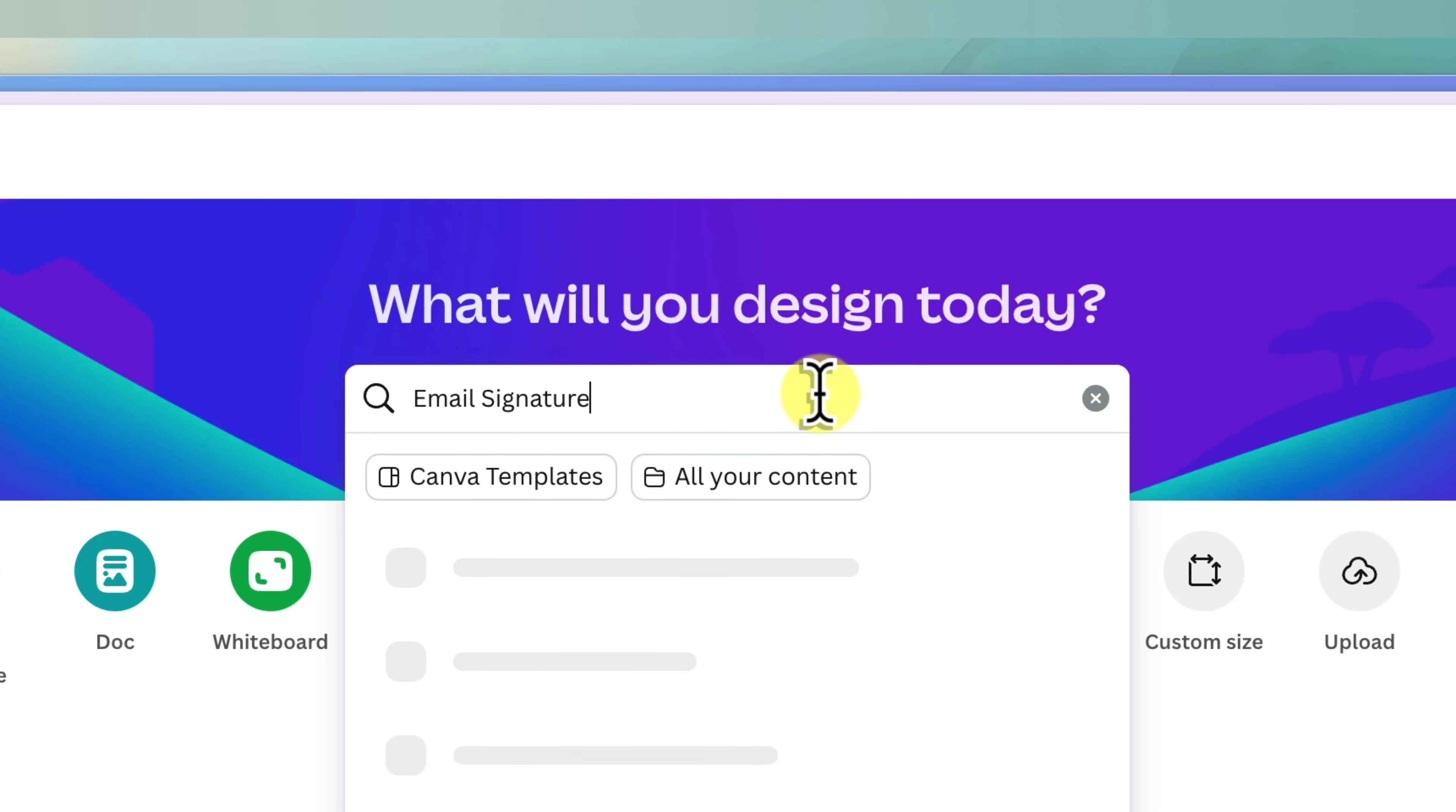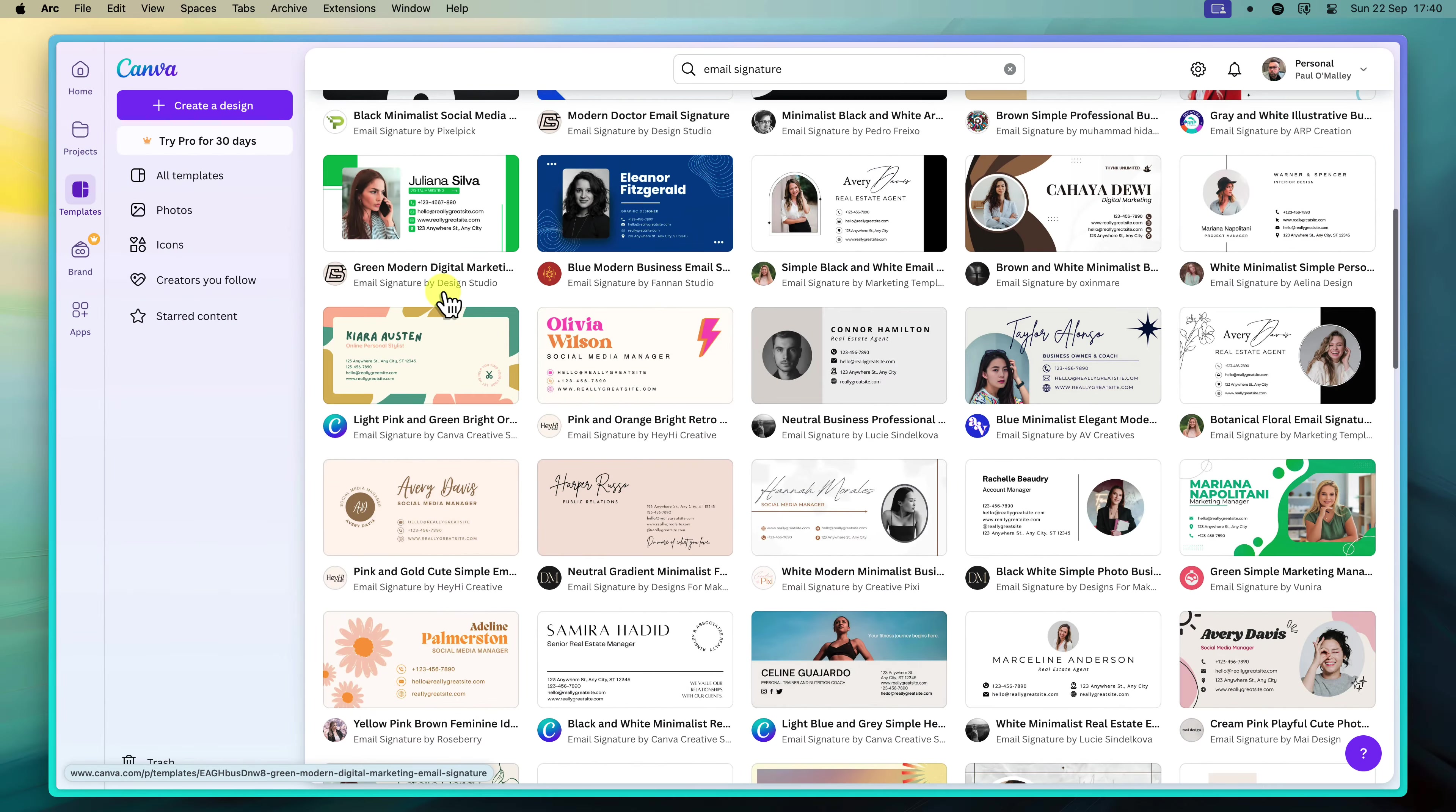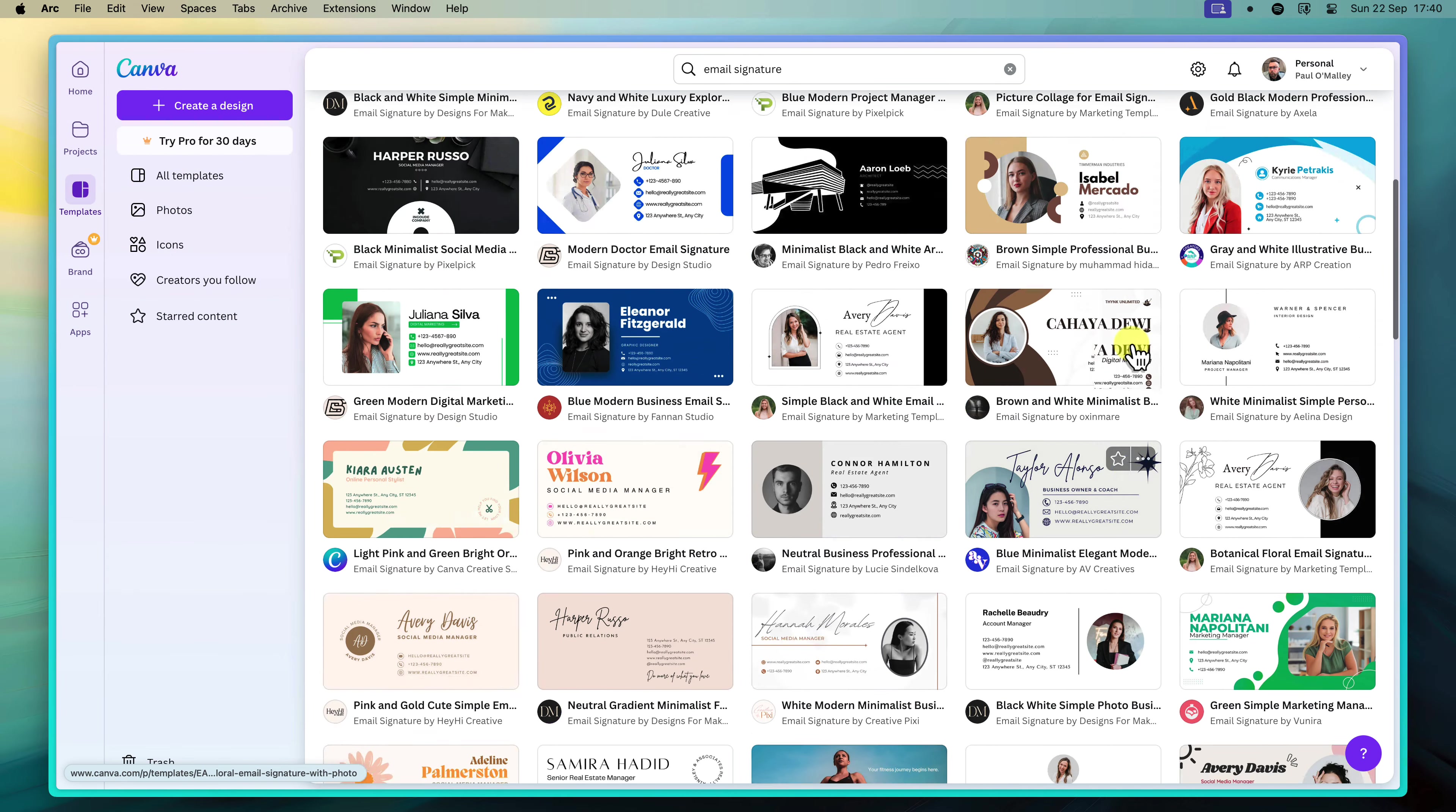Take a moment to scroll through and appreciate the diversity of styles available. Whether you're looking for something minimalist and modern or bold and colorful, there's bound to be a template that catches your eye. Notice how some templates focus on showcasing your profile picture, while others emphasize your contact information. Consider which elements are most important to you and choose a template that aligns with your priorities.